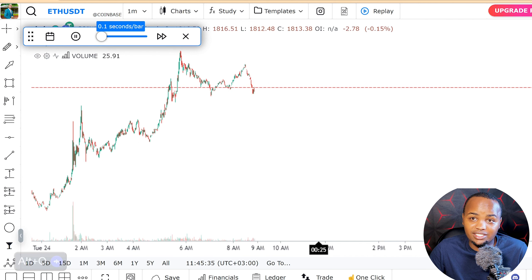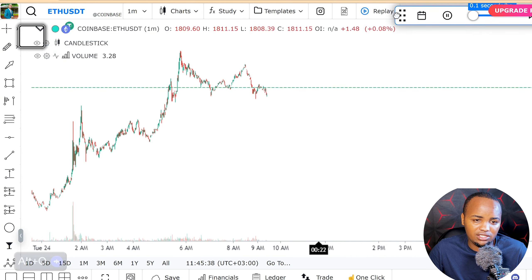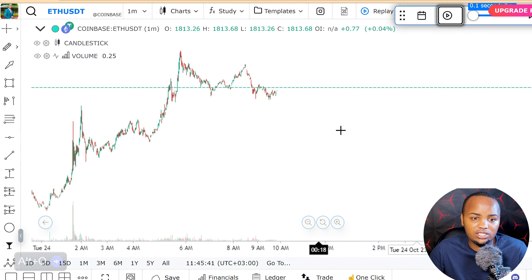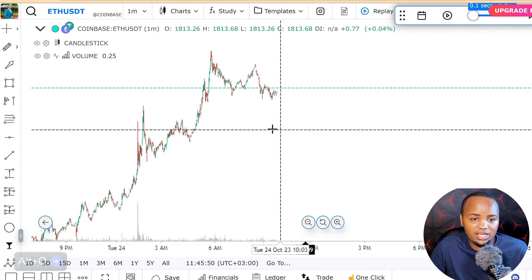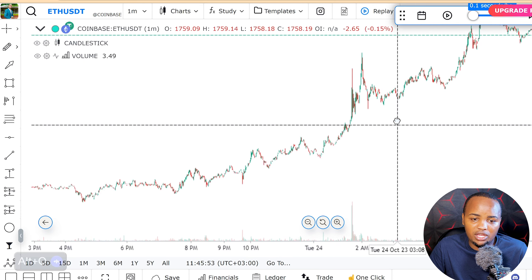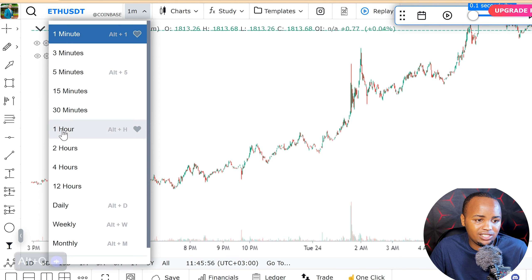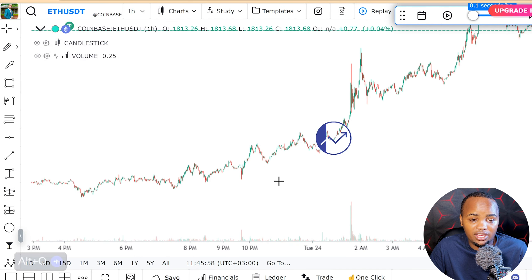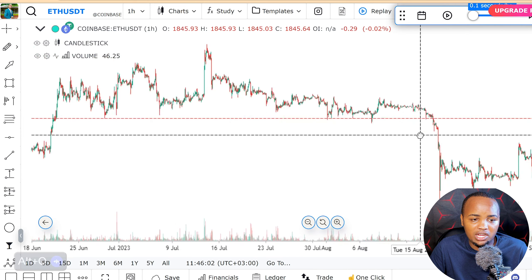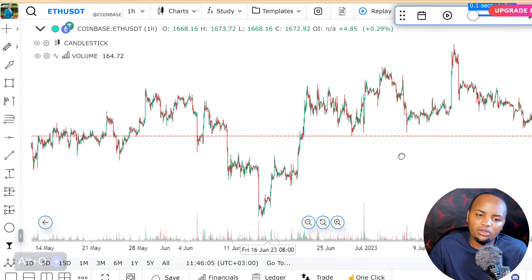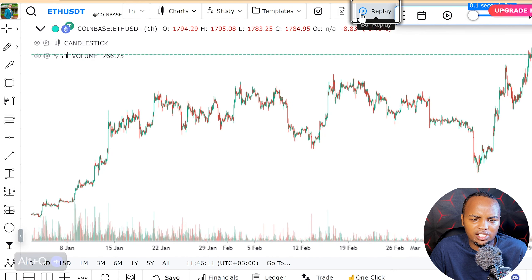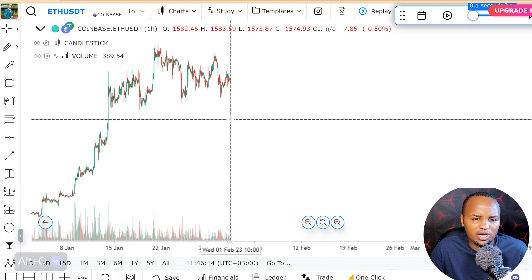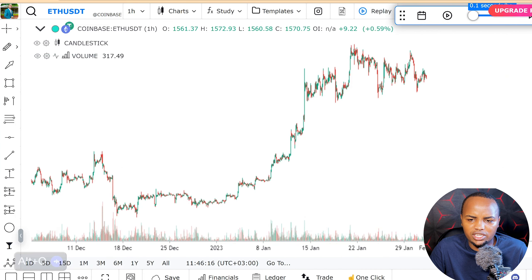You can replay your chart even in one-minute timeframe, which is amazing for back testing. Remember, I'm not promoting this platform — I just found it very useful and wanted to share it. It will help you anytime you're doing back testing, even on weekends. You can go back in time, click replay, and cut to wherever you want to start.